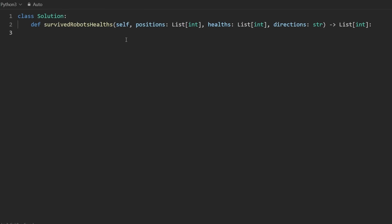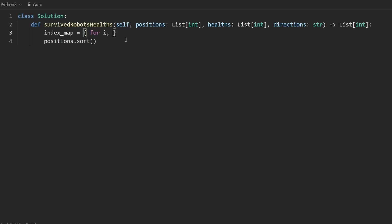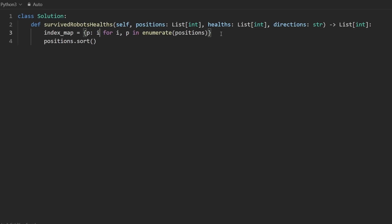Getting into the solution — remember we're going to sort the input positions, but before we sort we want a mapping to preserve the original index of each position. Python has dictionary comprehension, so we can do it in one line: for i, p in enumerate(positions) — this way we get the index and the position, mapping position to index.